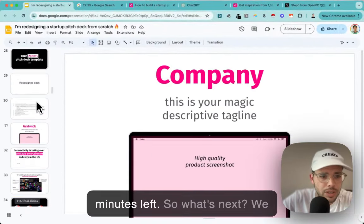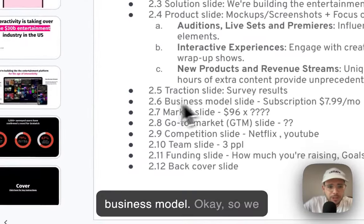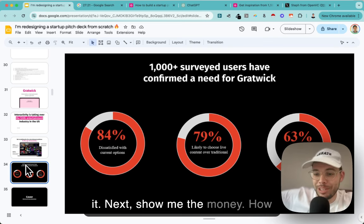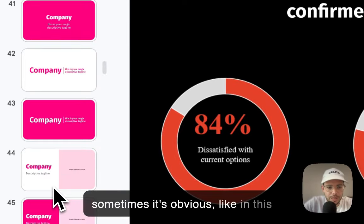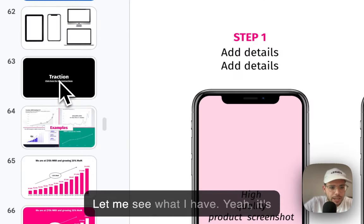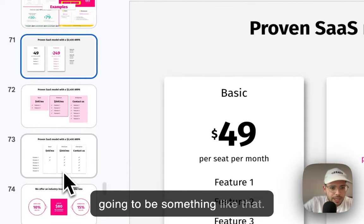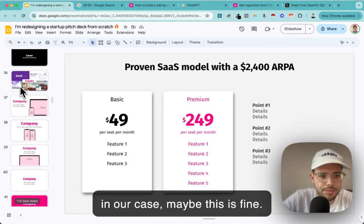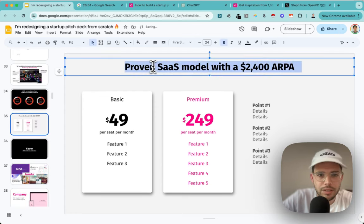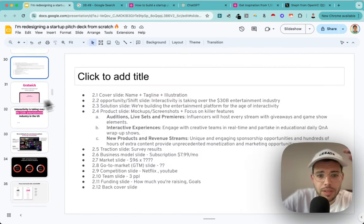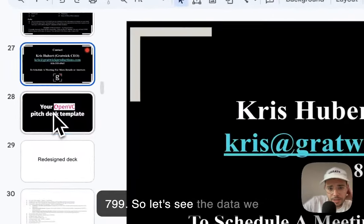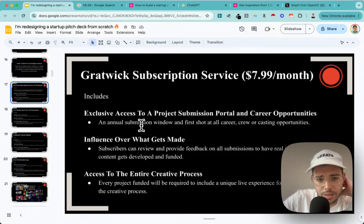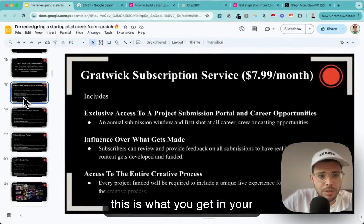We've got product, people want it - next, show me the money. How do we make money? Sometimes it's obvious, like in this case it'll be easy. Let me see what I have. If you're a marketplace you can have two sides, but in our case this one is fine. Subscription at $7.99 - let's see the data they gave us. I'll copy-paste the subscription details. This is what you get in your subscription.